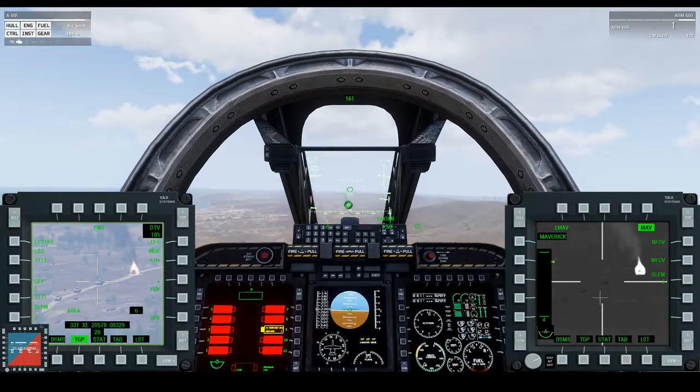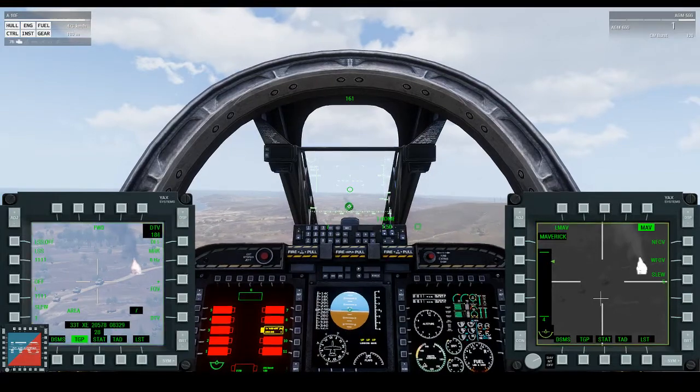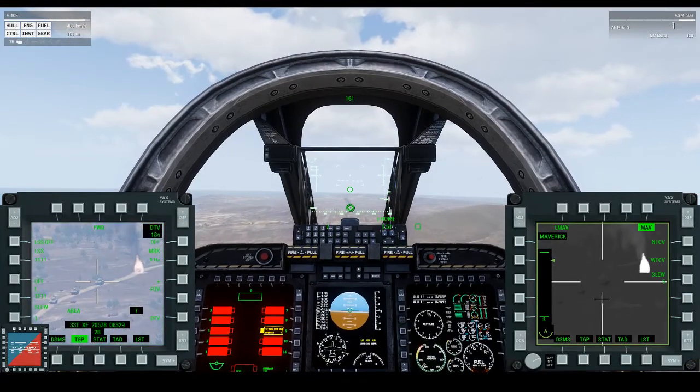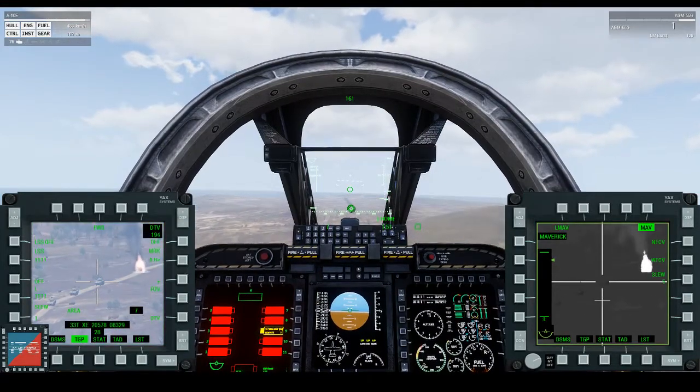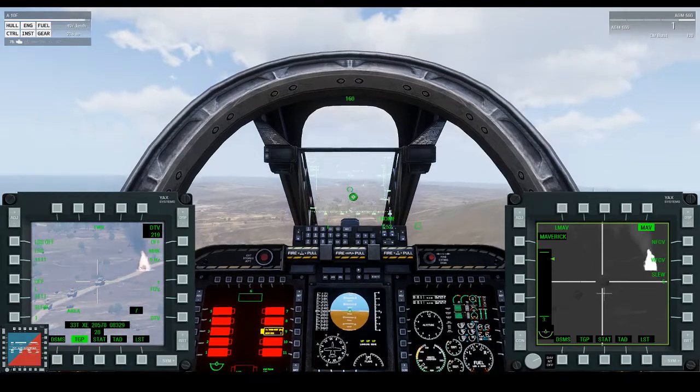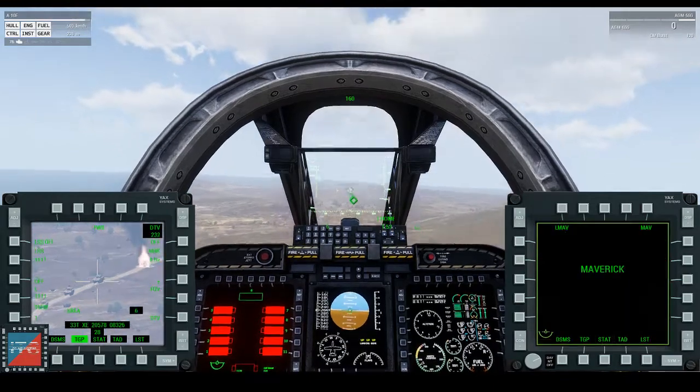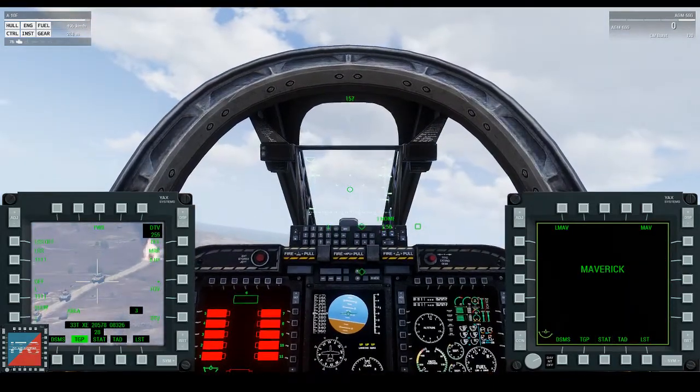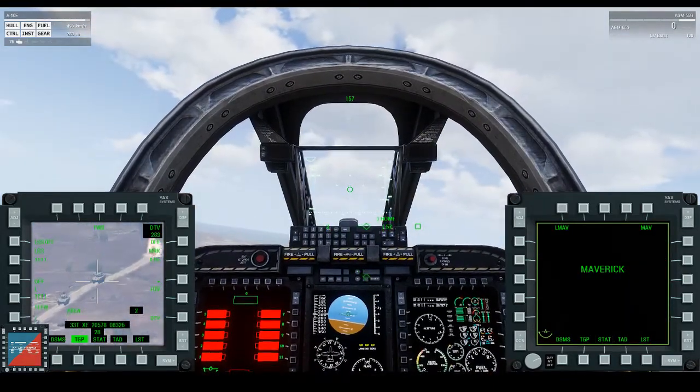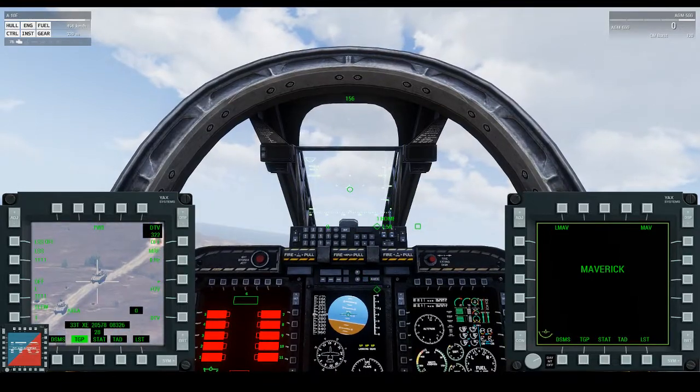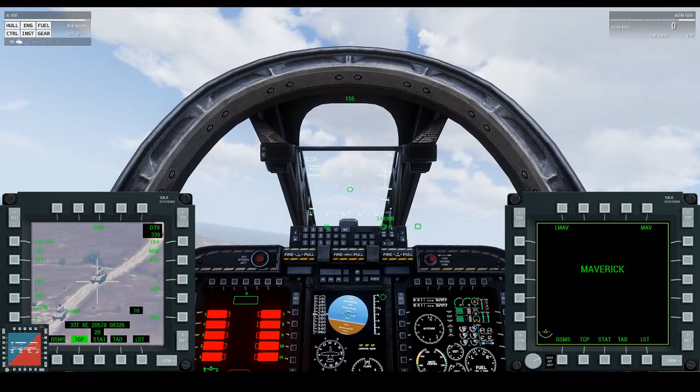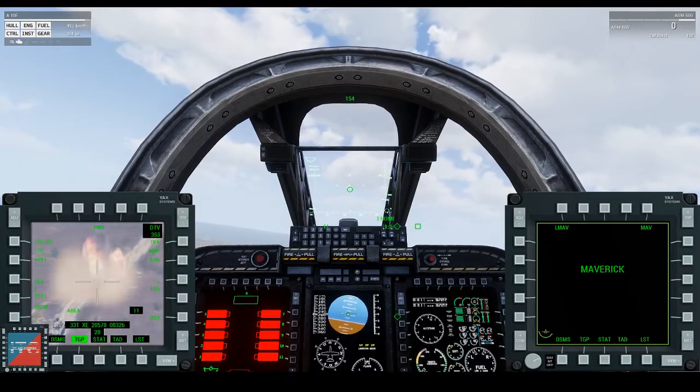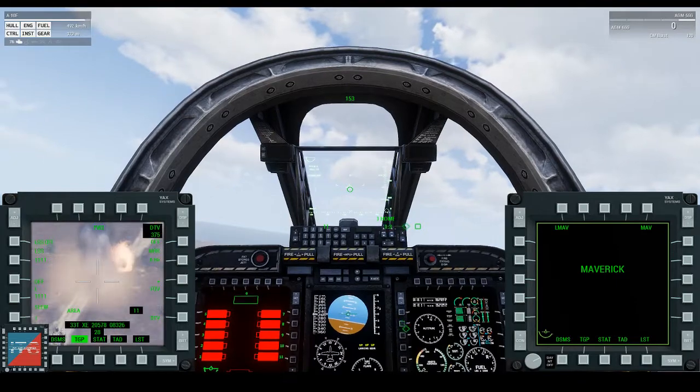If I make the Maverick my screen of interest and press TMS-UP, that will lock onto the target. I can then fire my missile. Because I've got no more Mavericks left, the Maverick screen will turn off. But it's okay because I've got my TGP where I can watch, hopefully, a tank exploding. And there you go.